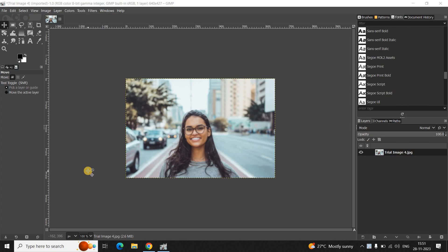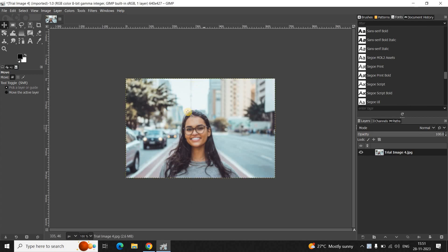Now, to demonstrate this, I've already imported a demo image in GIMP by detail. So, this is my demo image present right here. And as you can see, this image is a little bit blurry.